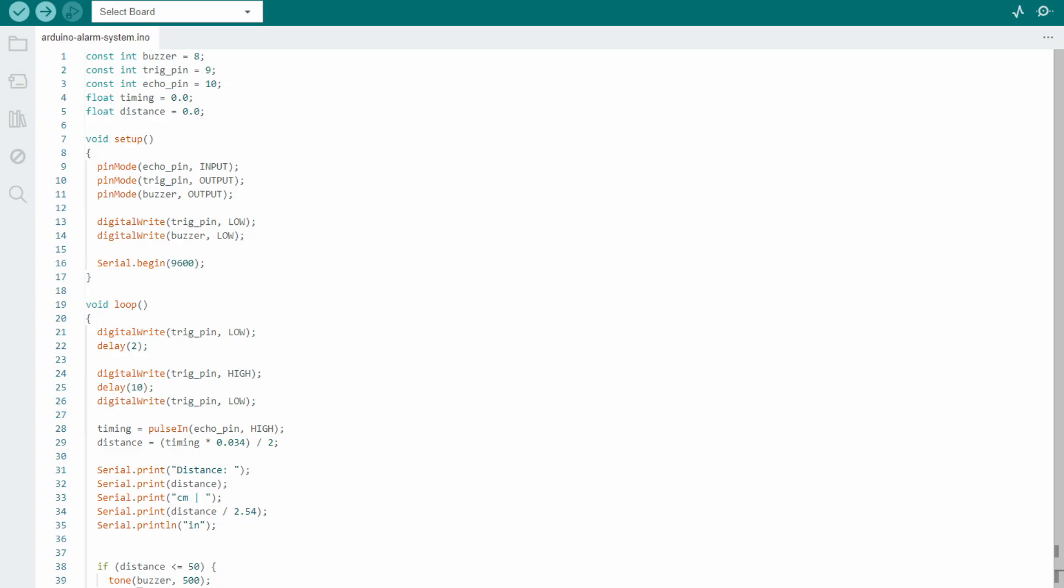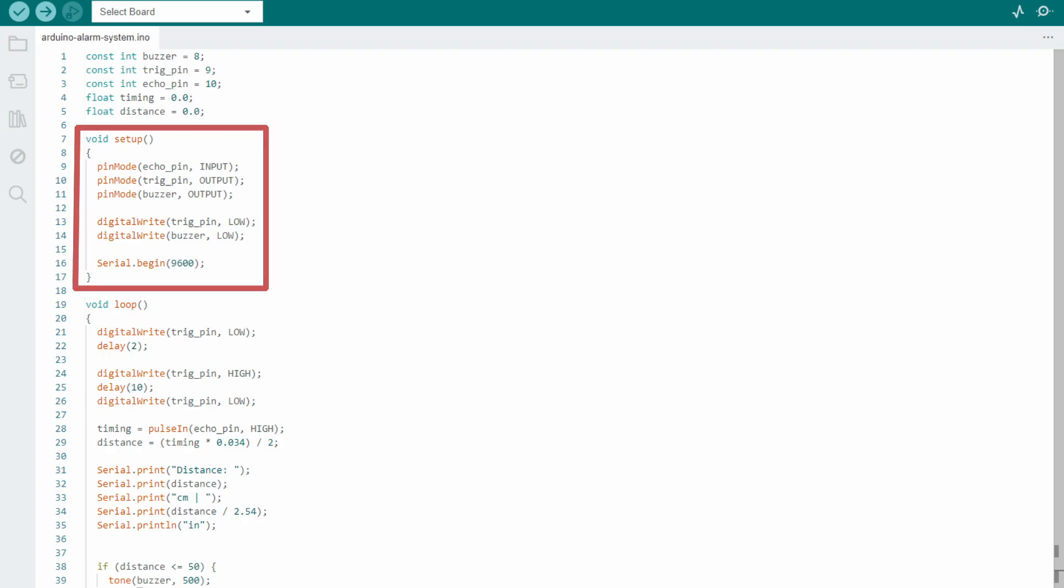At first, we defined the constants and variables we need. Then at the setup function, we configured some important aspects of the code like defining the echo pin as input and the trigger and buzzer pins as output. We also started the serial communication and it will be important to visualize the distance being measured.